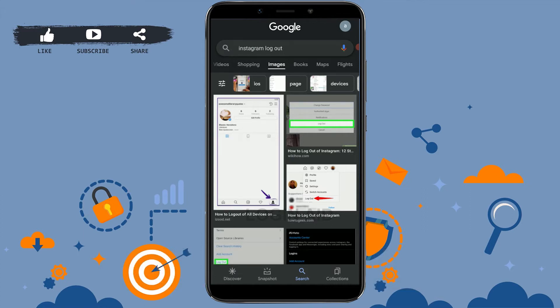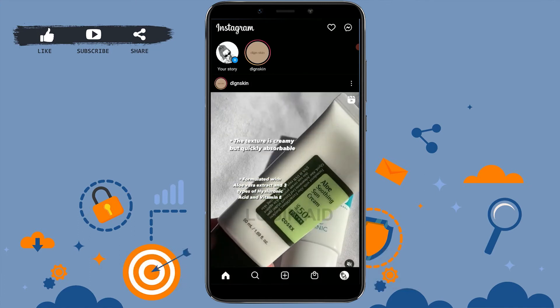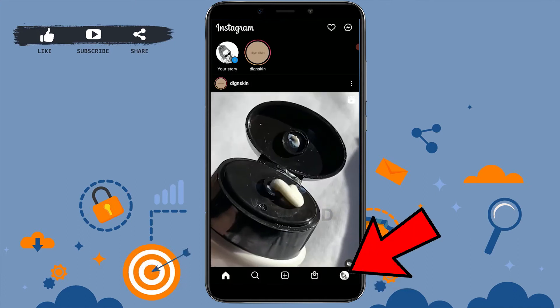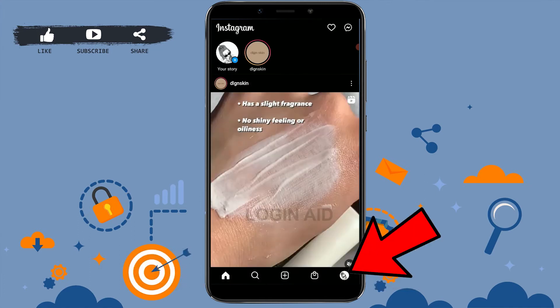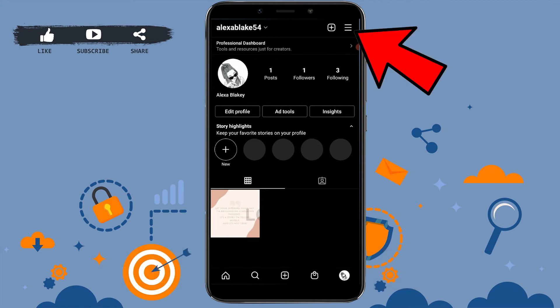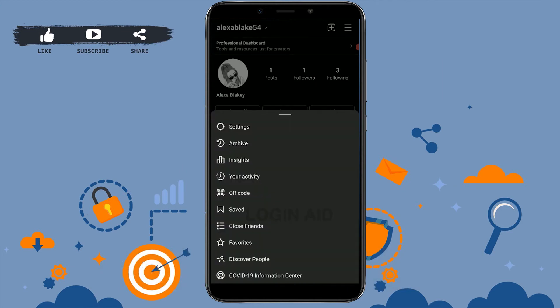Once you open the Instagram app, you need to tap on the profile icon on the bottom right. Then tap on the three dotted lines on the top right corner. Now here you tap on Settings.